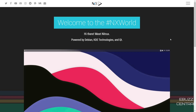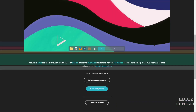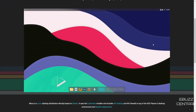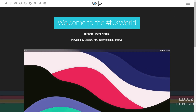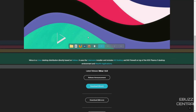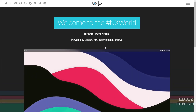Nitrix Linux is a really great distribution. I covered it about three months ago but this is the newest release. On their home page it says: Nitrix is a Linux desktop distribution directly based on Debian. It uses the Calamares installer and includes the NX desktop and the NX firewall on top of the KDE Plasma 5 desktop. They've also come out with what's called the Maui Shell, which can be used on a tablet, a phone, a desktop, or a laptop — I'll cover that in this video as well.